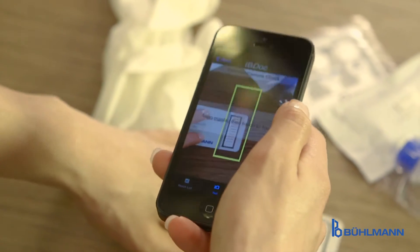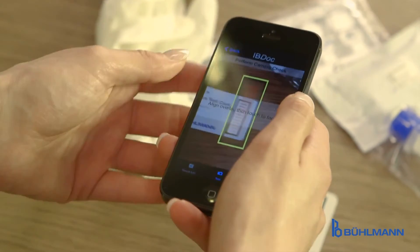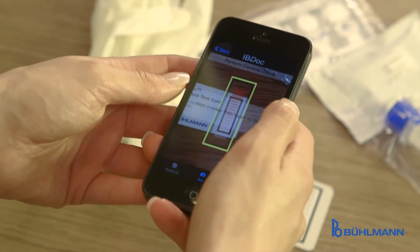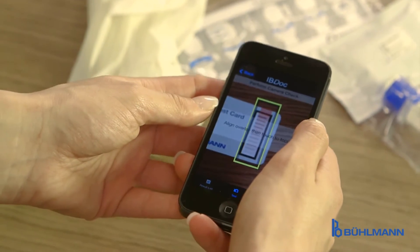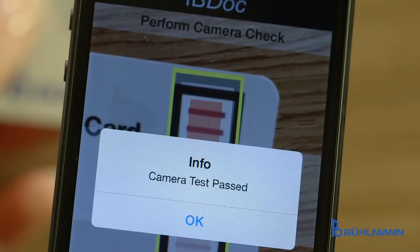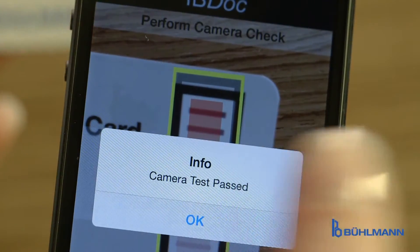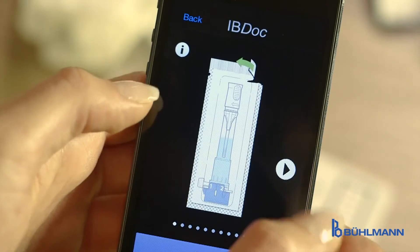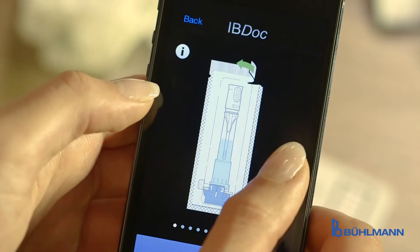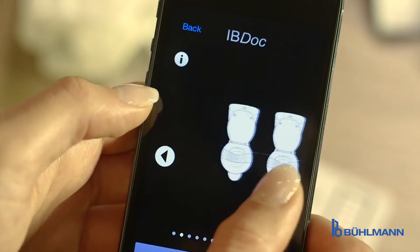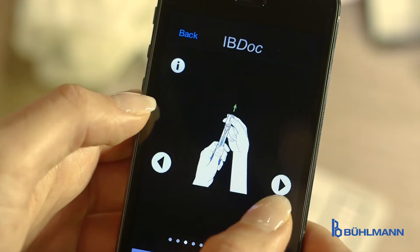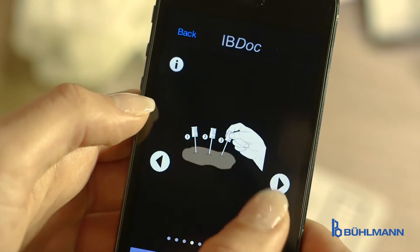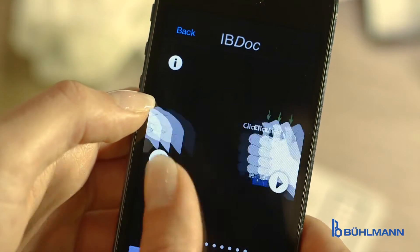A simple camera check confirms the smartphone camera is ready to perform the task. The following is a simple procedure performed in three main steps, all described in the app tutorial menu whenever needed.